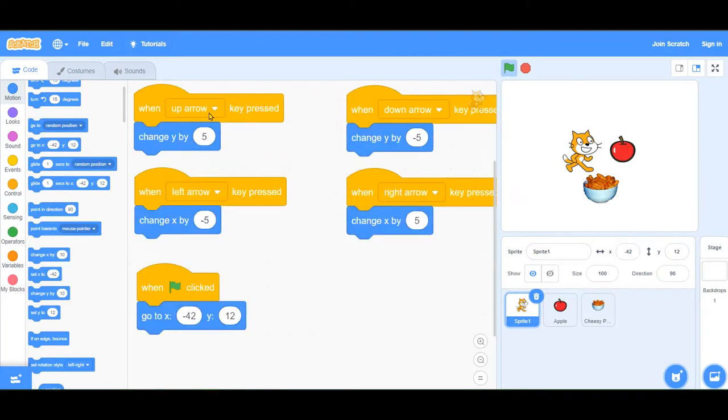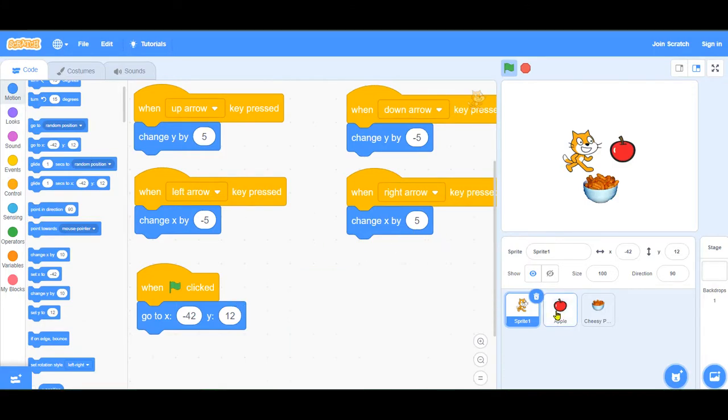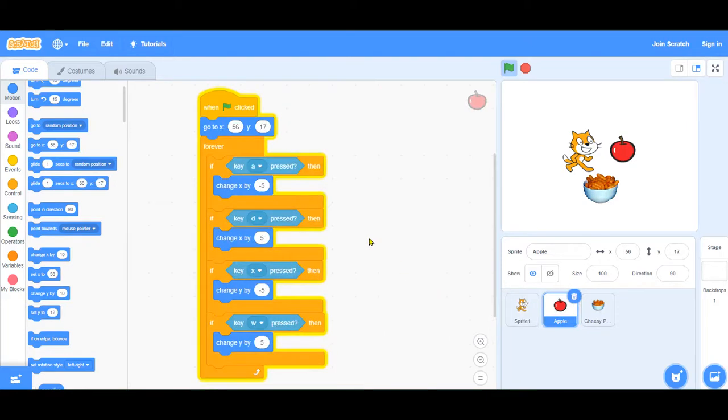In the cat, when an arrow key is pressed, it's going to change the Y or the X location by 5. We're using an event to change the location for the cat.